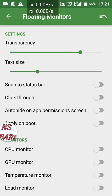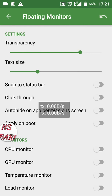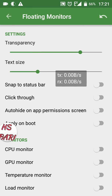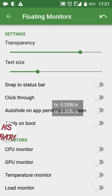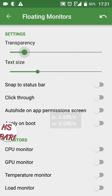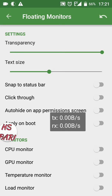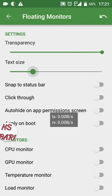Now you can see my speedometer has come to the main screen. I can drag my speedometer anywhere with finger touch. Here you can also increase the transparency and the text size. I am showing you how to increase and decrease — I am decreasing the transparency and now increasing it.